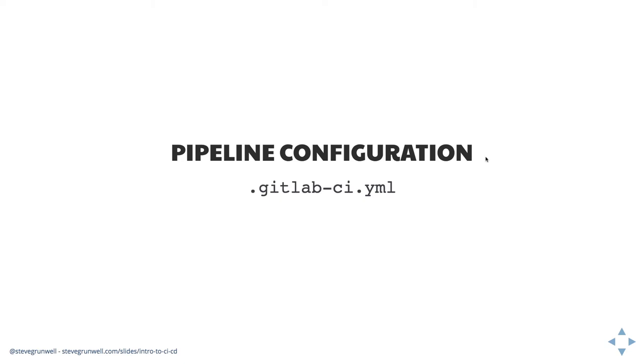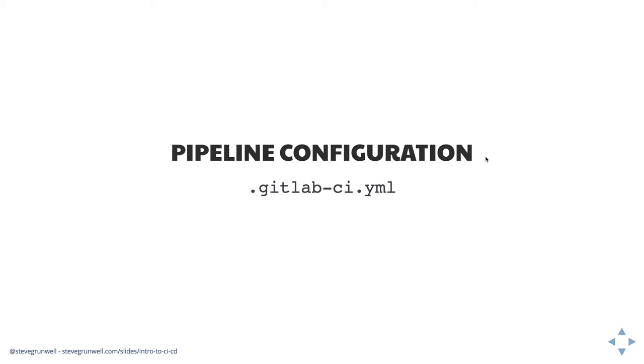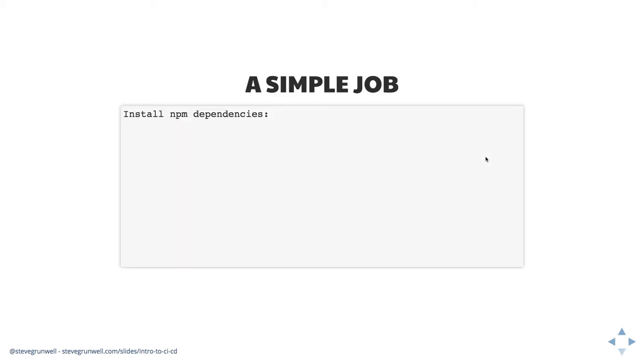For GitLab, the pipeline is configured in the gitlab-ci.yaml file. Now this is a dot file, lives in our repository. And one of the really nice things is that we're keeping our configuration as code, which means we can version it. We can create new merge requests, which are just pull requests, but in GitLab parlance, saying, hey, I want to change the way that this deployment is happening and have it happen just for this branch first until things get merged in. A simple job within this YAML file might look like this. So